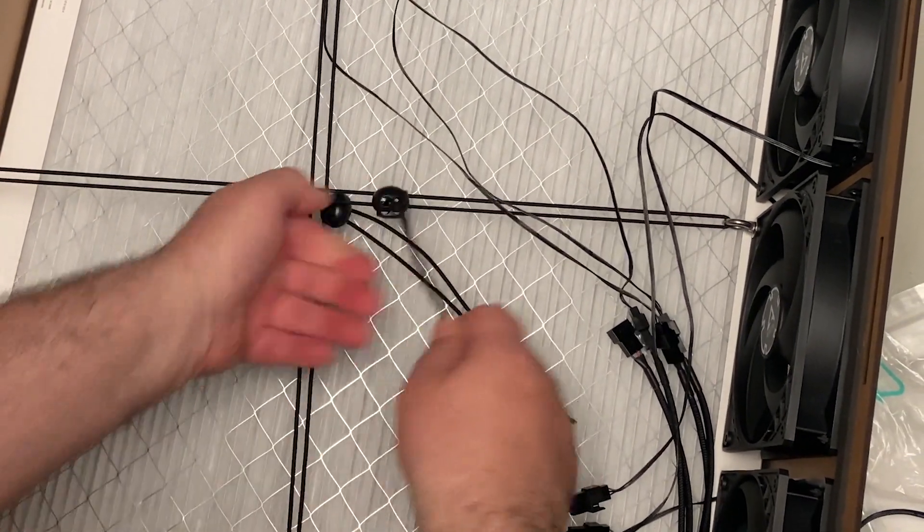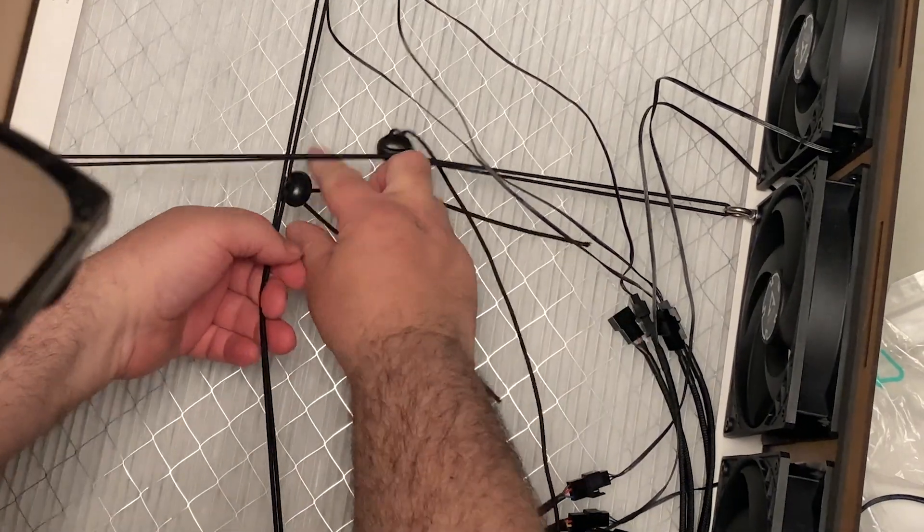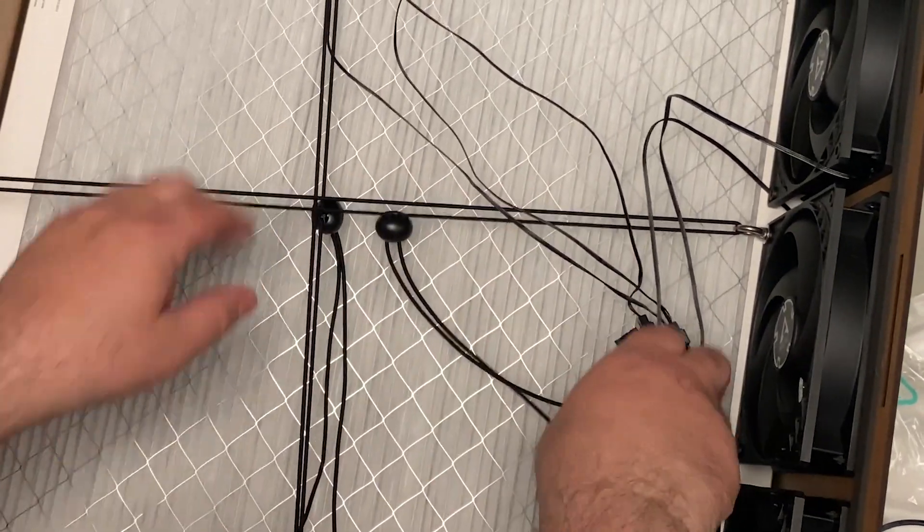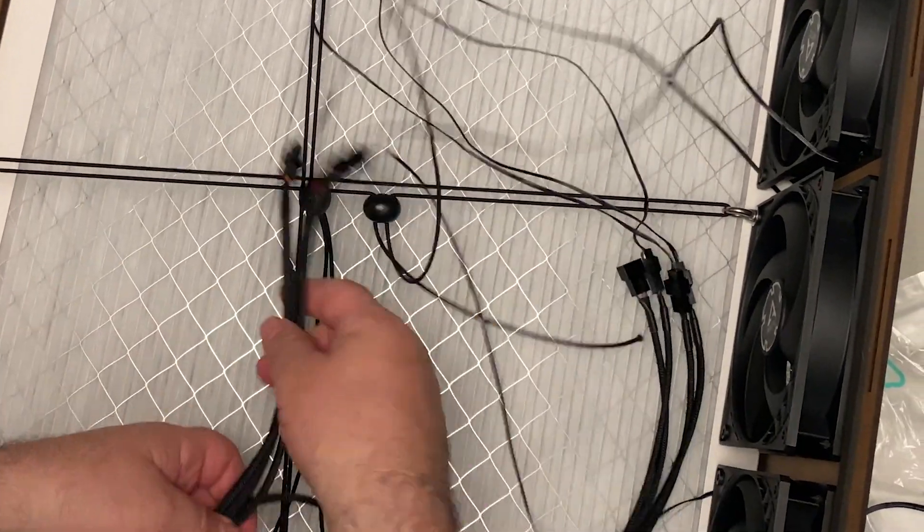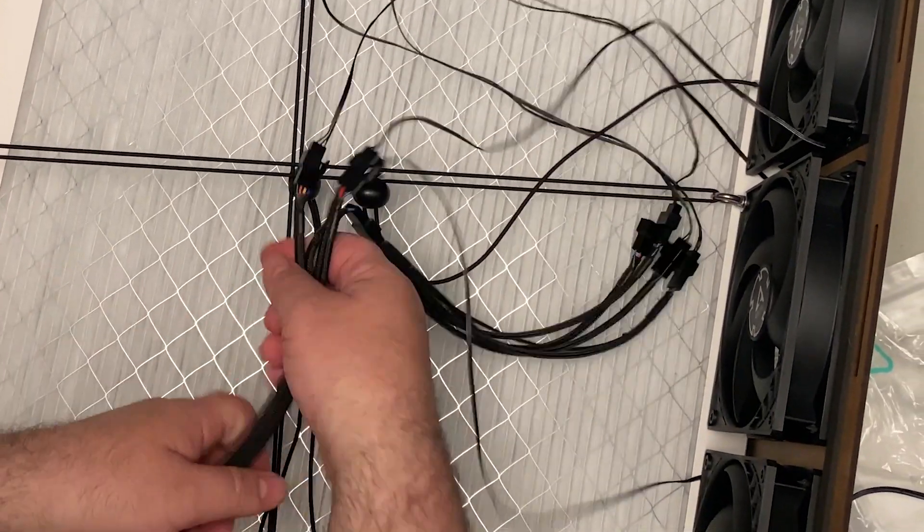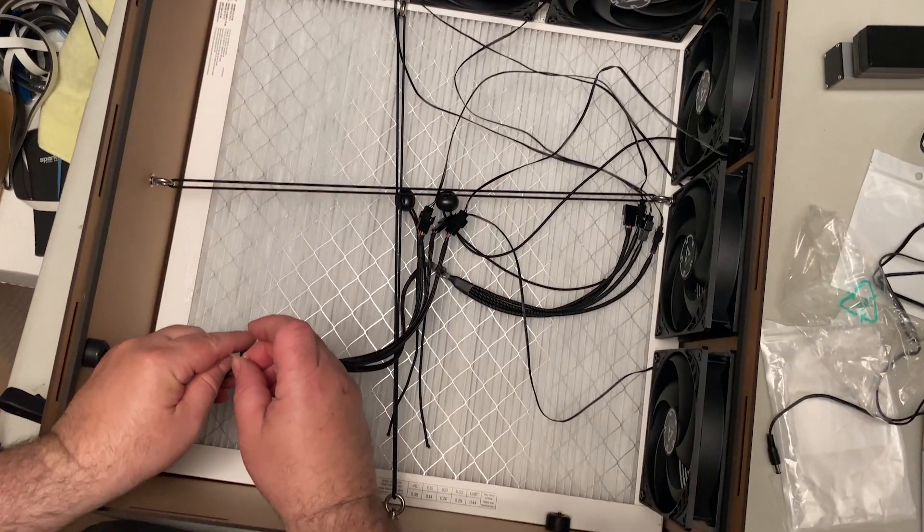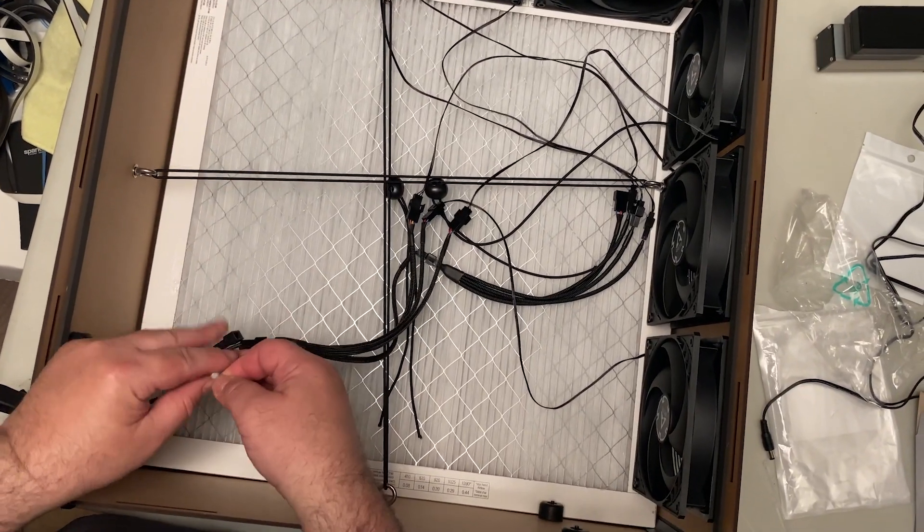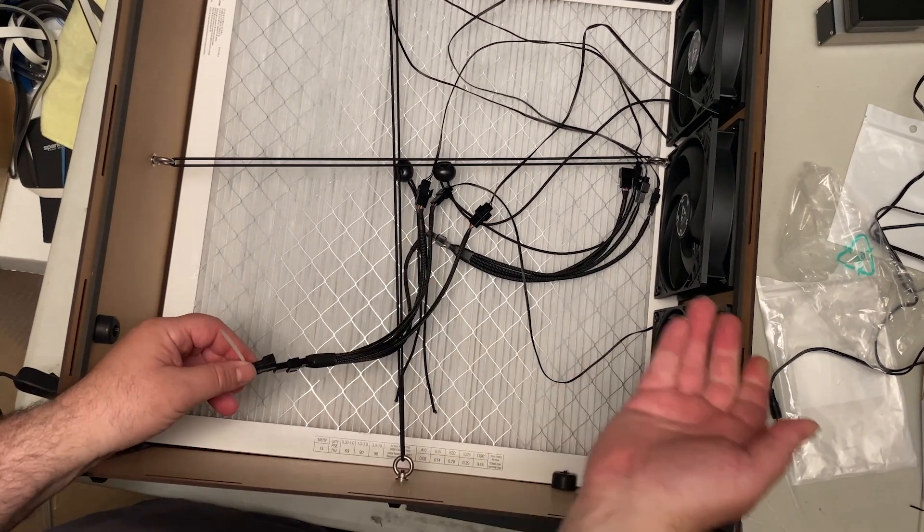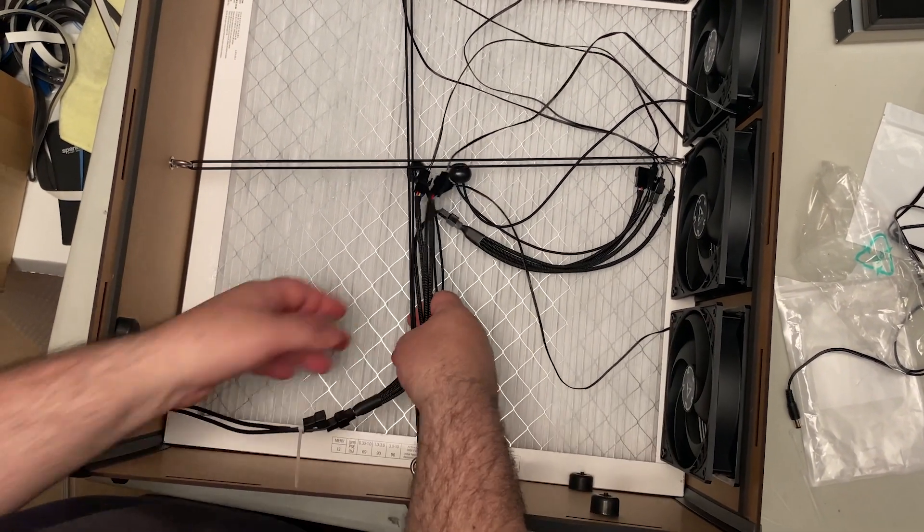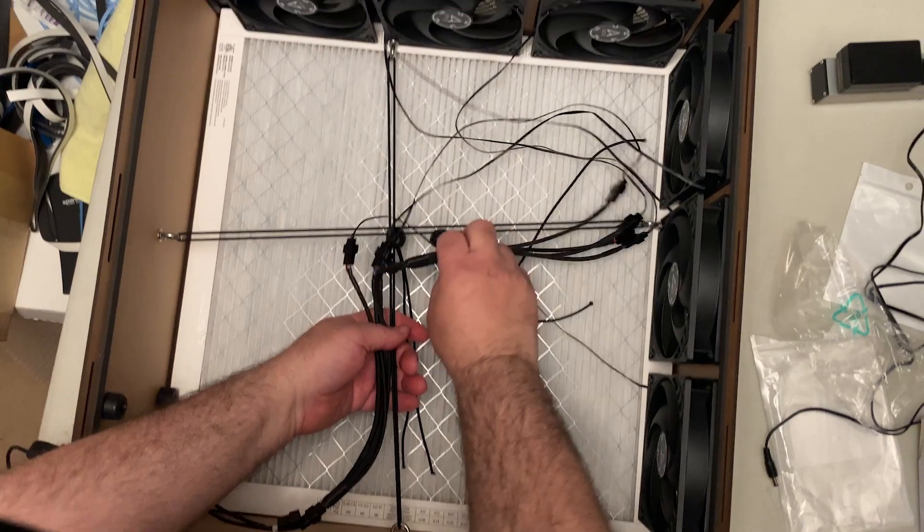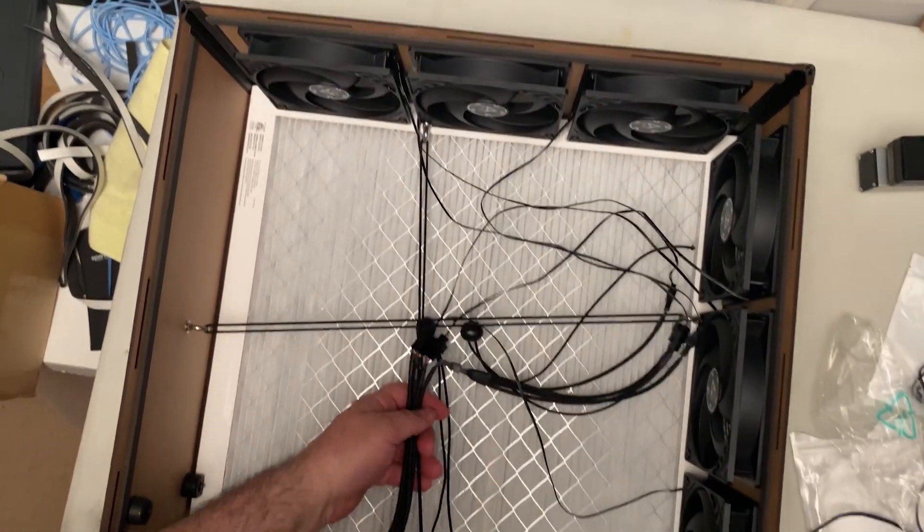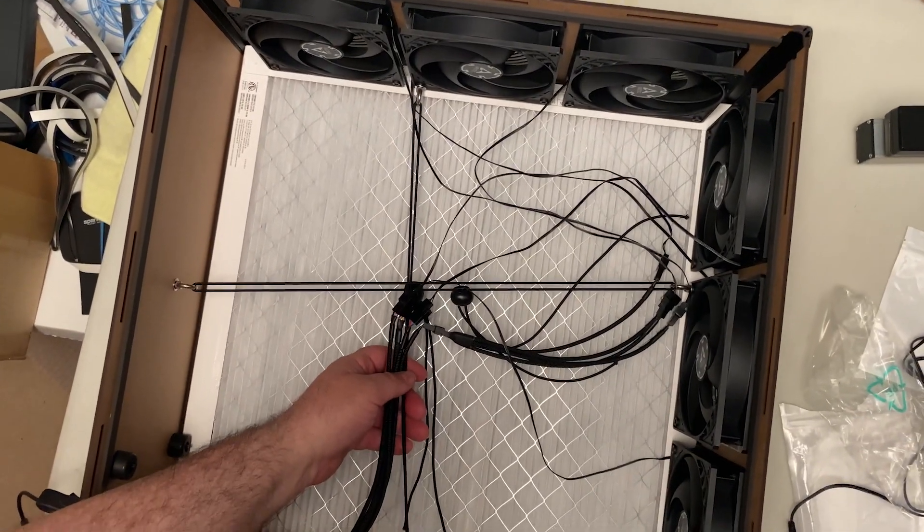Now give the tension cords a nice pull, so it's nice and tight. Then use the supplied nylon cable ties to tie up all the cables in a neat way so that none of the cable ends fall into the fans.